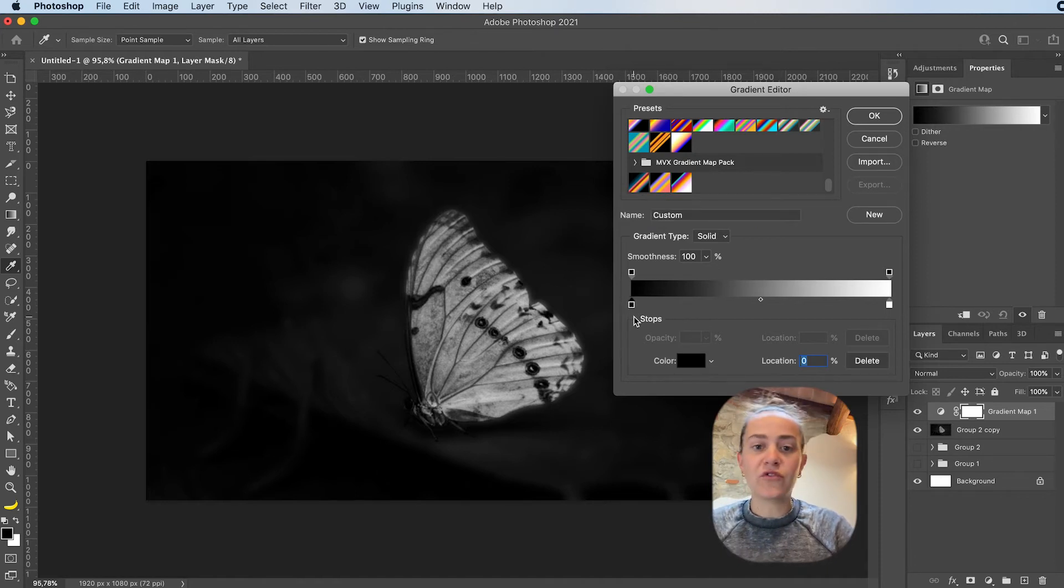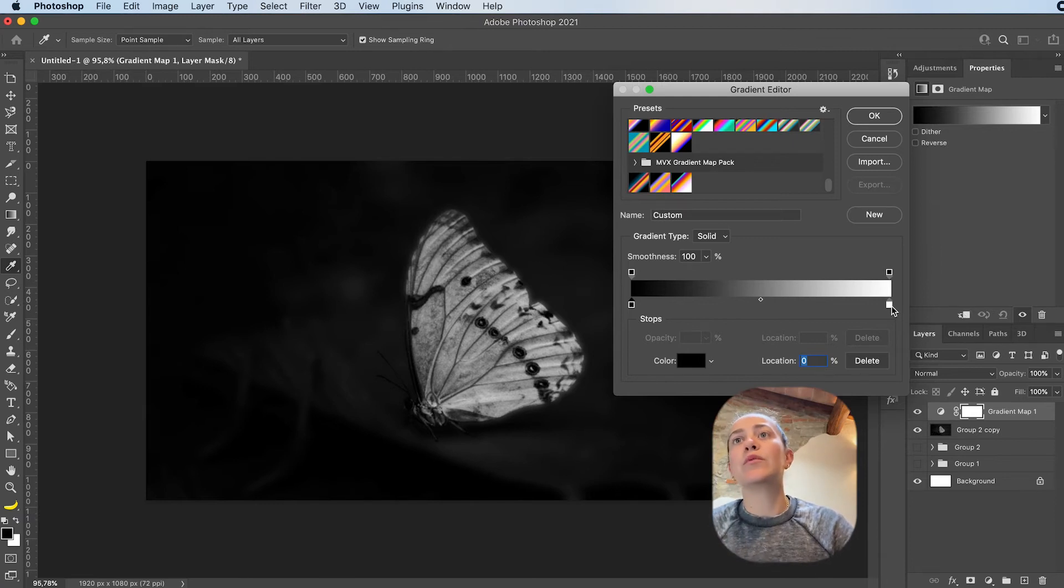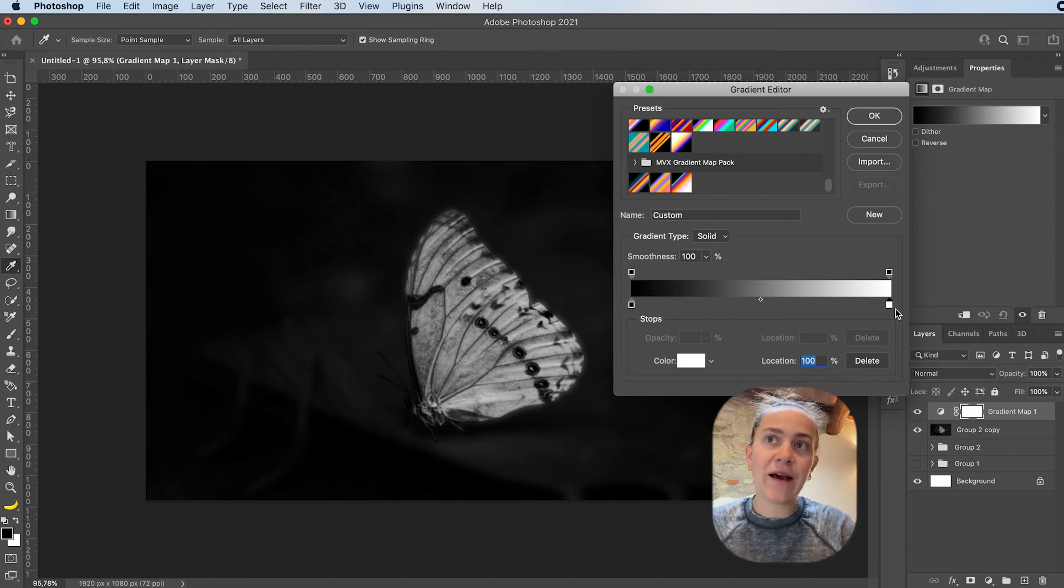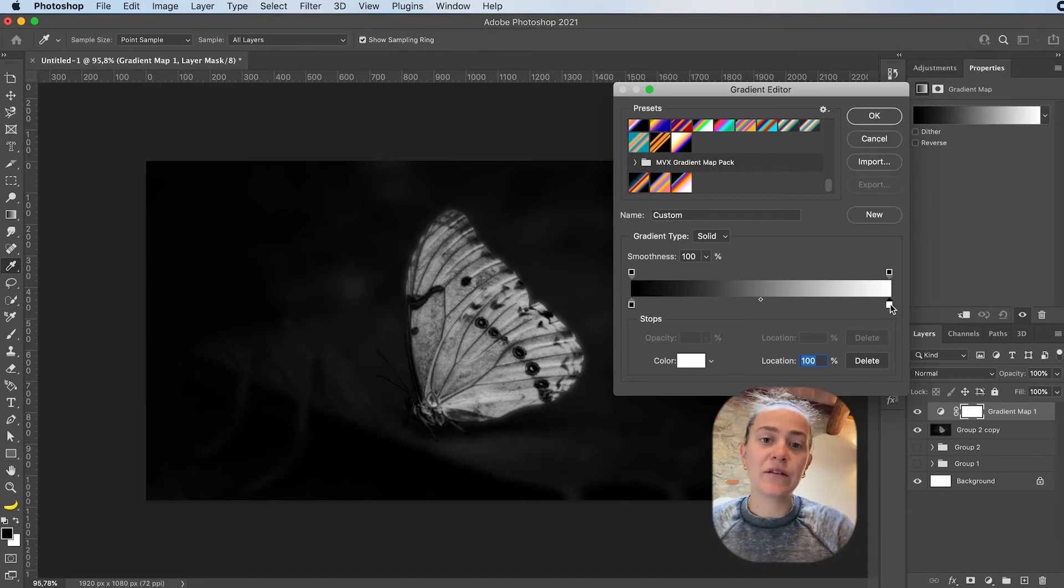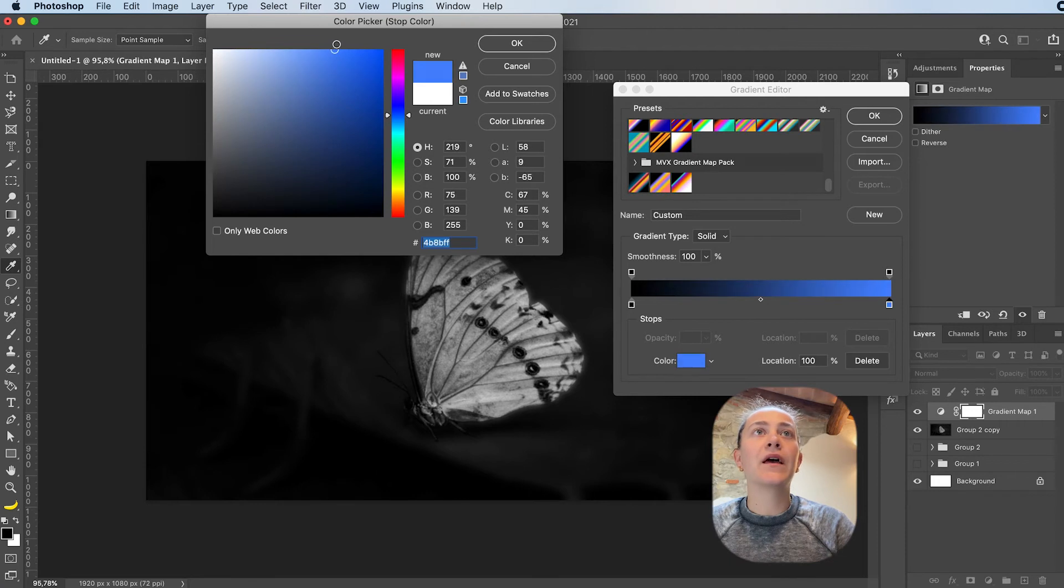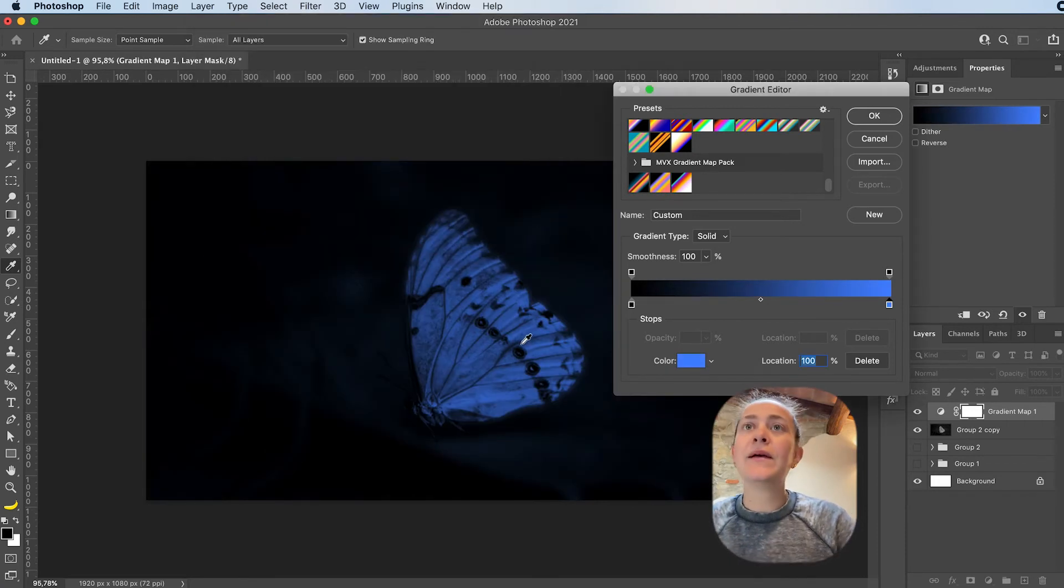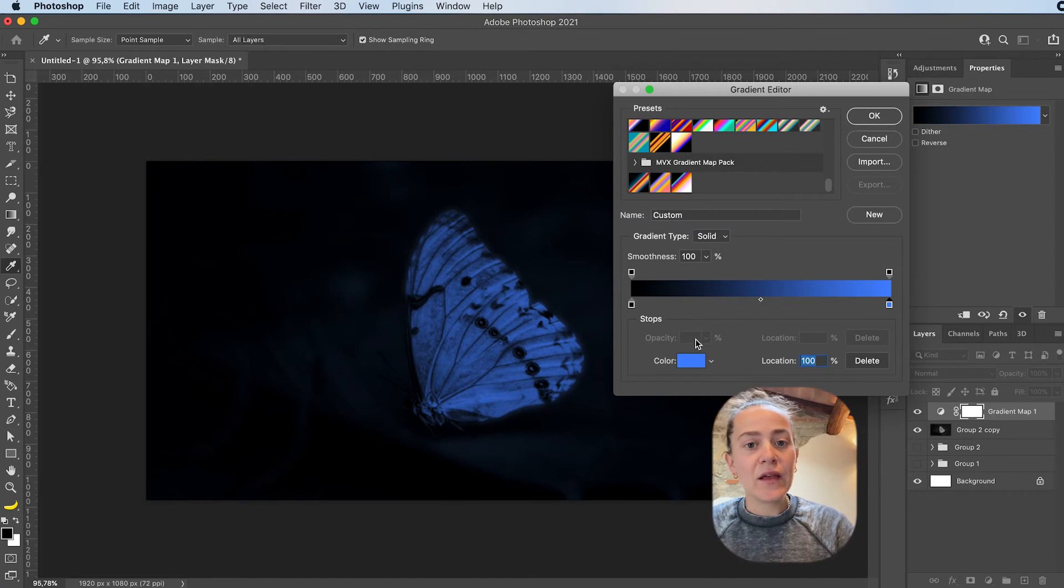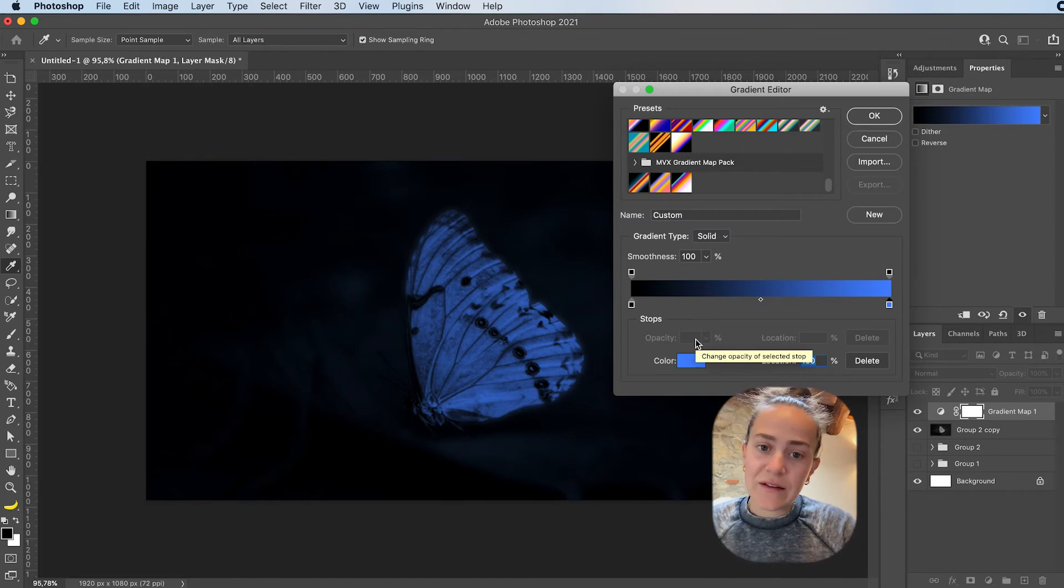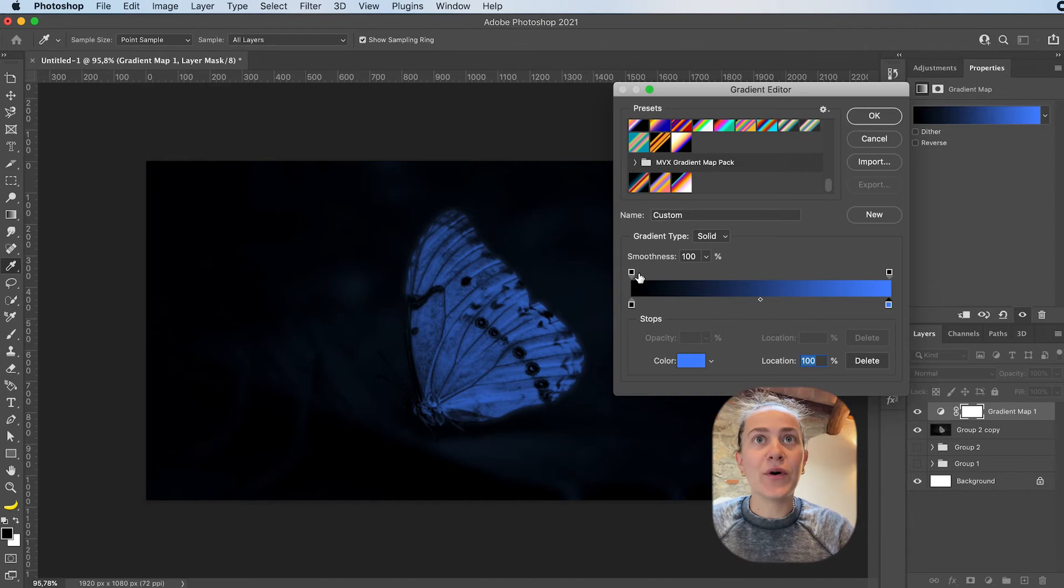Whatever colors you put on this other side, it's going to affect the highlights. So if I want my highlights to be blue, I'm just going to double click on this and add blue. And all the highlights turn blue. The cool thing about this is it's not limited to two colors, so you can add how many colors you want.